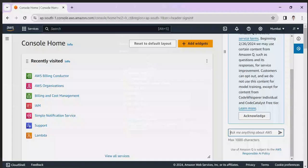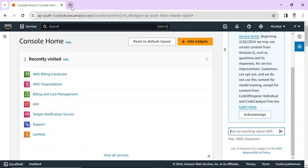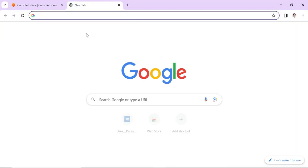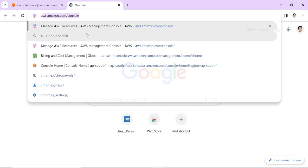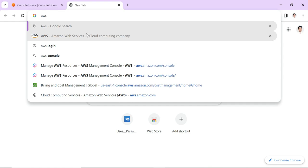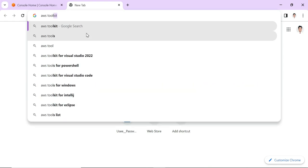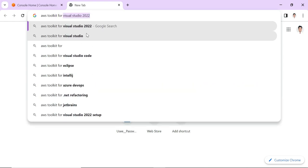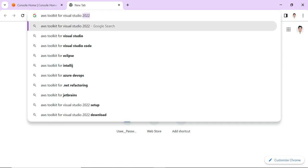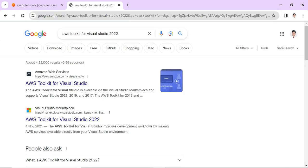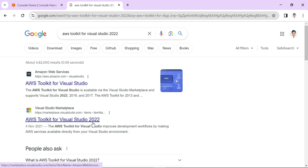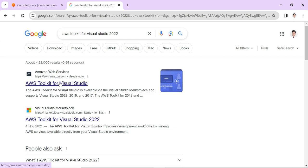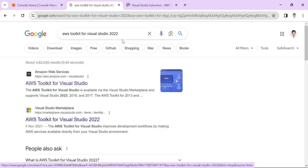So to install the AWS toolkit, let's go to the browser and type AWS toolkit for Visual Studio. I am using Visual Studio 2022, so I'm going to download that. There are two links: one is the AWS toolkit for Visual Studio 2022 in the Marketplace, and also on Amazon Web Services, so you can use either link.